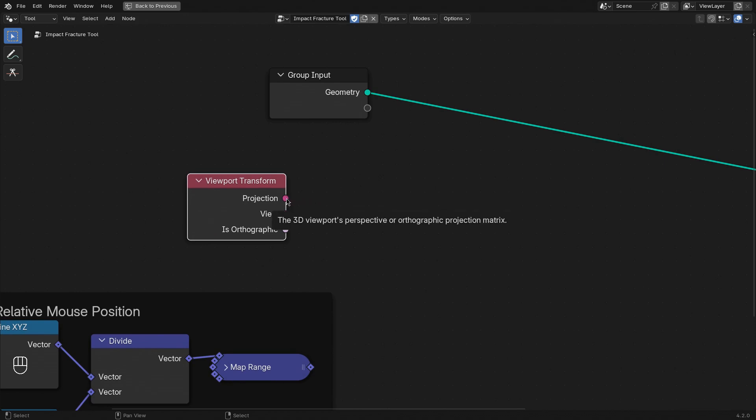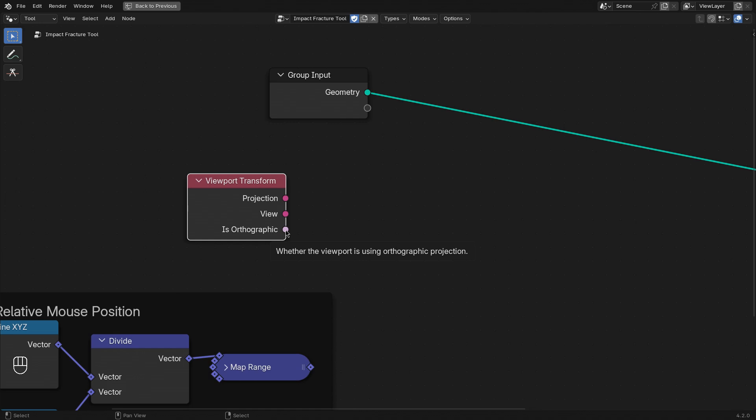The matrices help you with the space transformation for the viewport. One is for the camera projection, and the other one for the transformation of the viewport. And this boolean just tells you whether the projection of the camera is orthographic.